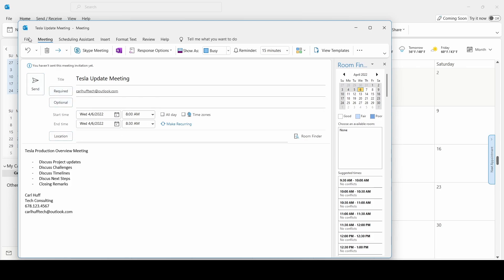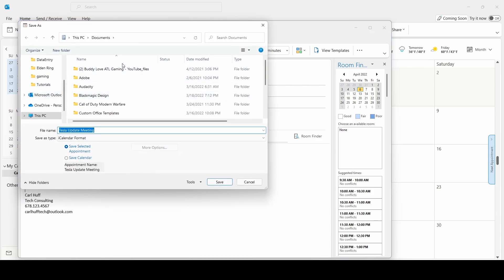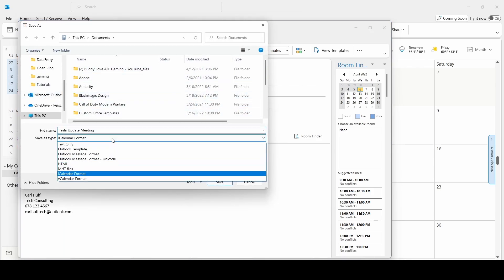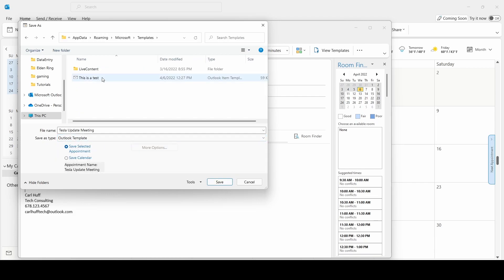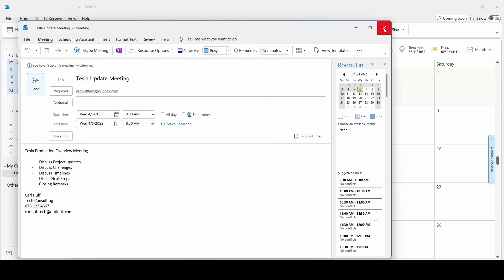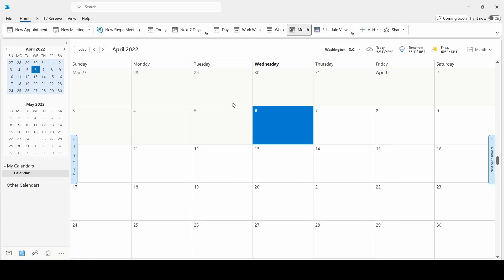The next thing we'll do is go to File and click Save As. Then go to Save As Type and select Outlook Template. Once you select Outlook Template, you should see it jump to Microsoft Templates. We can set the file name to Tesla Update Meeting and go ahead and save that. Then close this and say don't save changes.